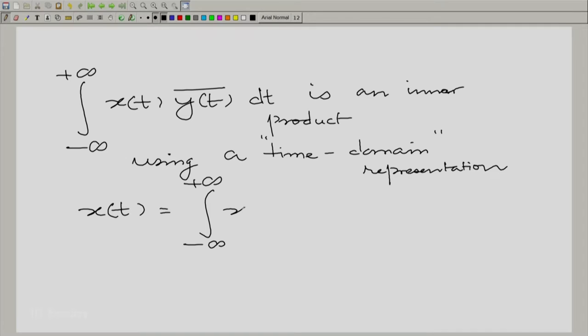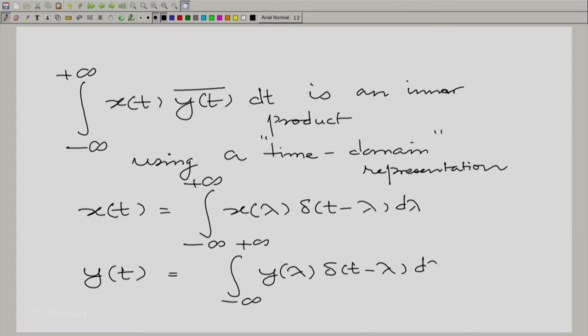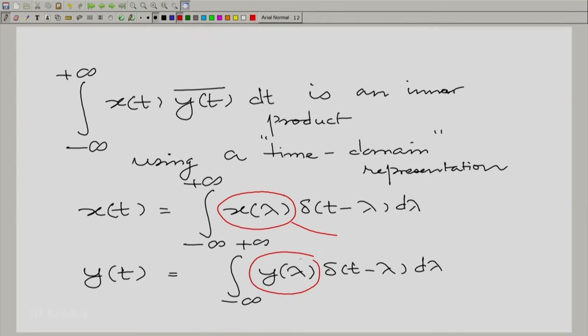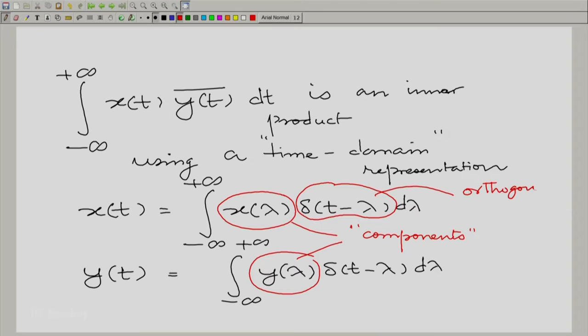x(t) is a combination of unit impulses, and so is y(t). What we really mean is that you can think of x(λ) and y(λ) as the components, and think of δ(t − λ) as the orthogonal basis. In this particular case, the orthogonality is trivial, because if you look at any two impulses which do not coincide, they are non-overlapping, so their inner product is trivially zero.